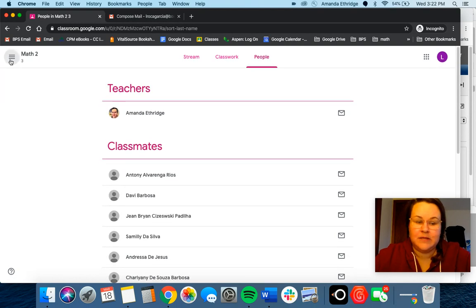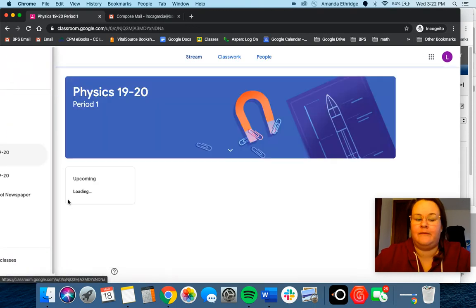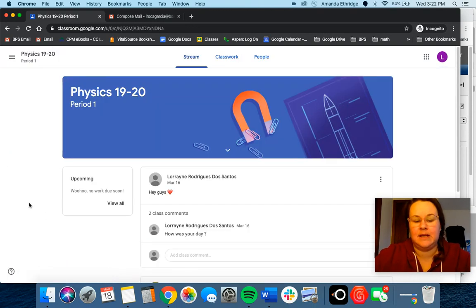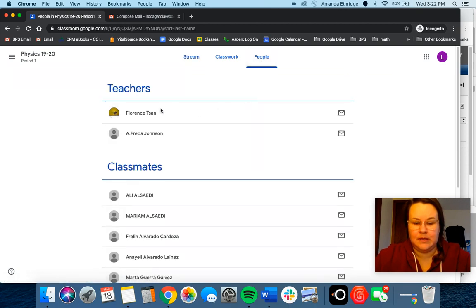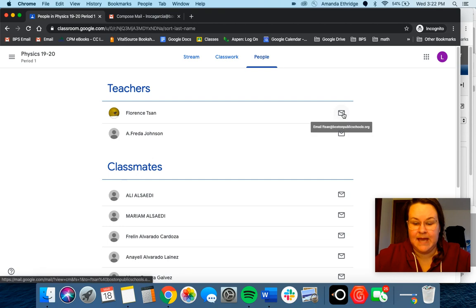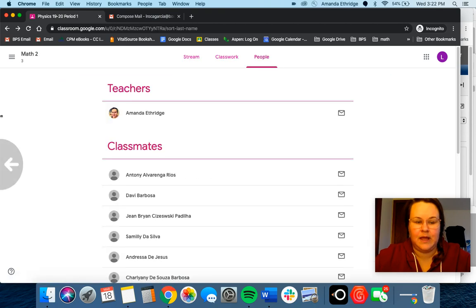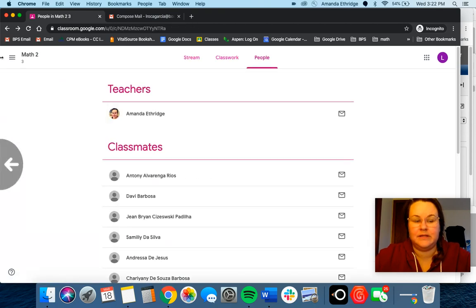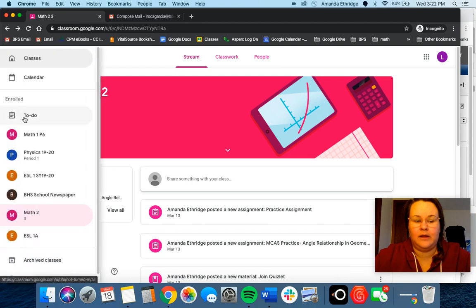You can do that for all of your classes. So if you want to email Miss Sam, you can come up to people and email Miss Sam. You can do that for all of your classes.